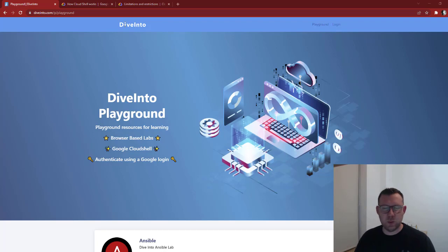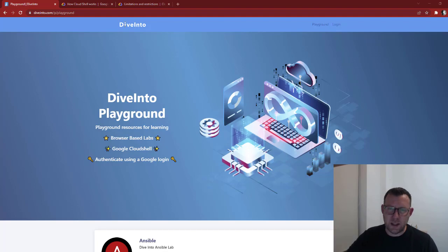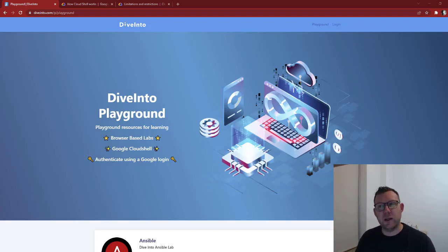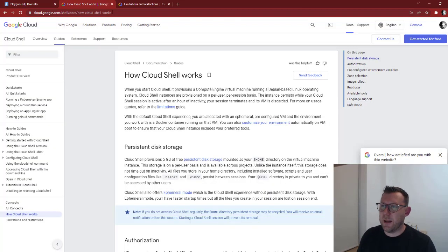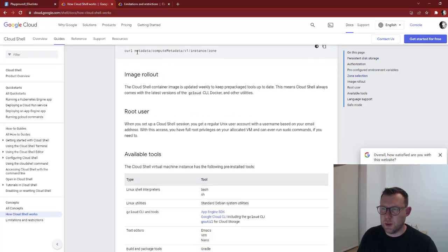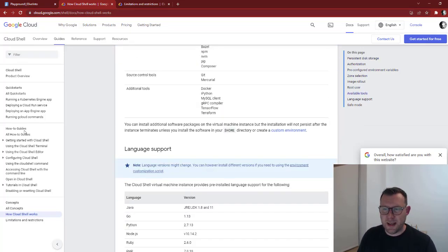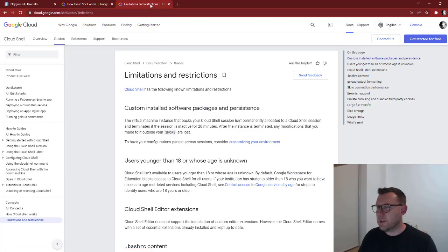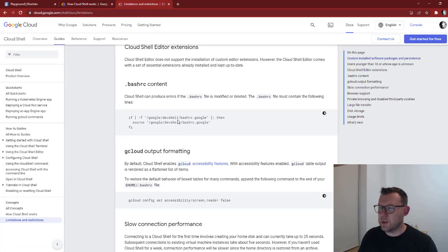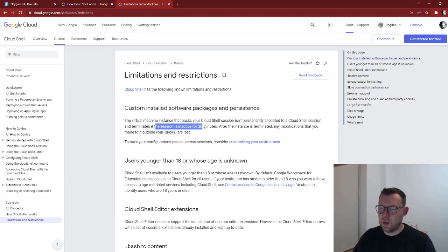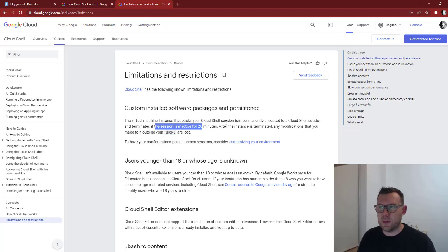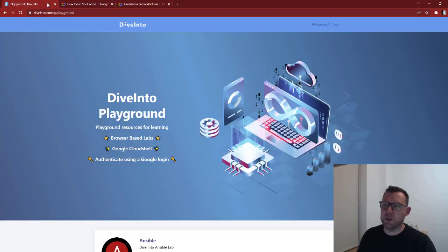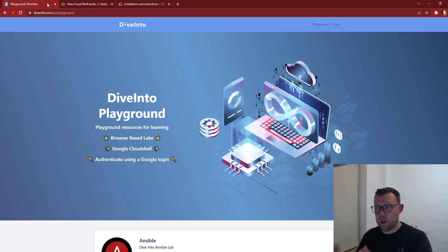It comes with lots of different APIs, different applications. There are pages here about how it works, how the storage works, the selections you've got, how-to guides, free training courses. You've got some limitations and restrictions - if your session is inactive for 20 minutes it'll stop, you have to be mindful of the ephemeral stuff. There's loads of options, it's really good, and what I'm going to show you today is just one part of that.